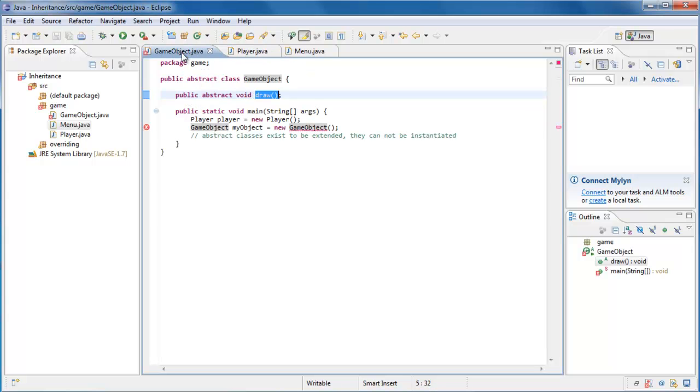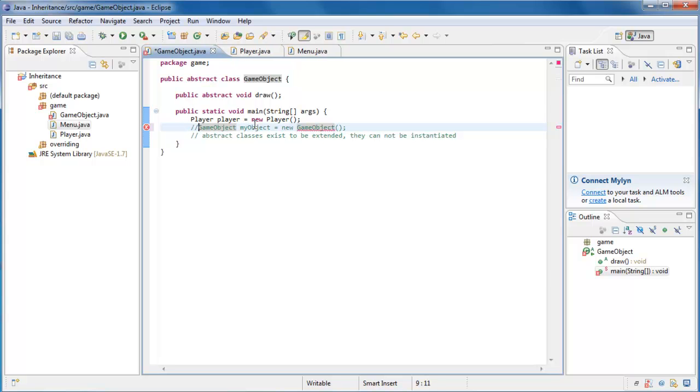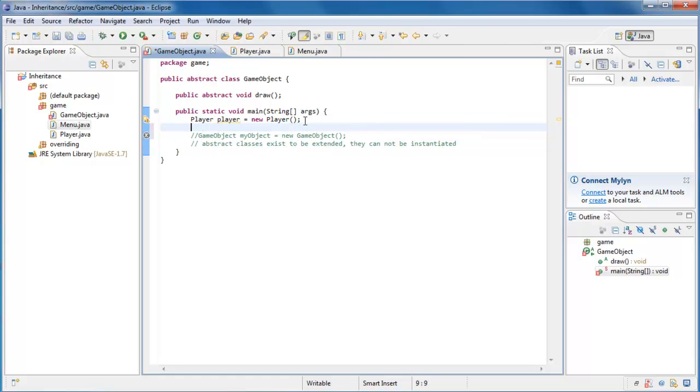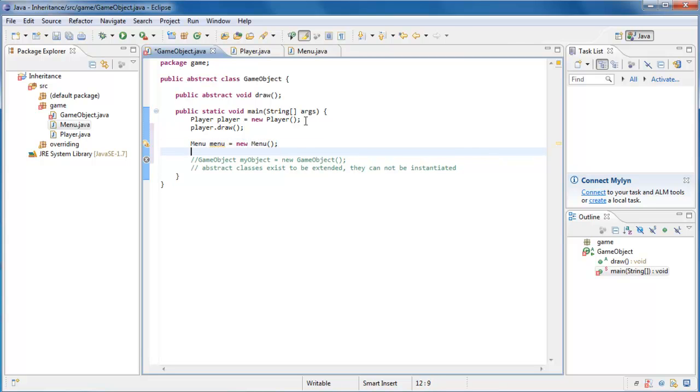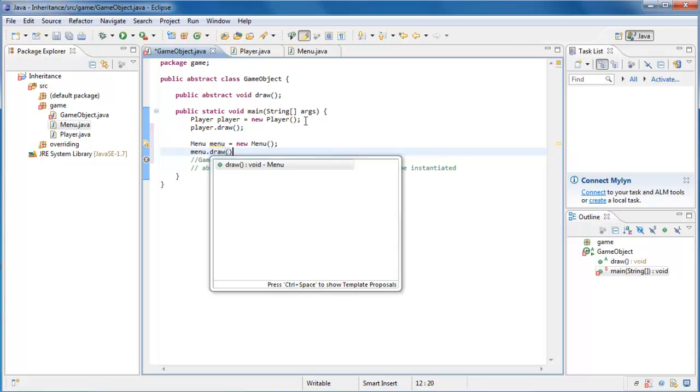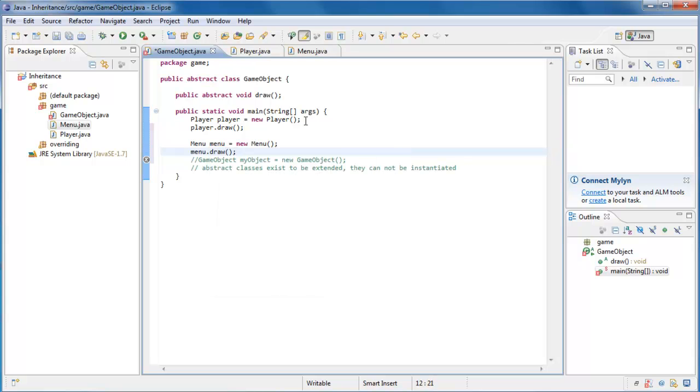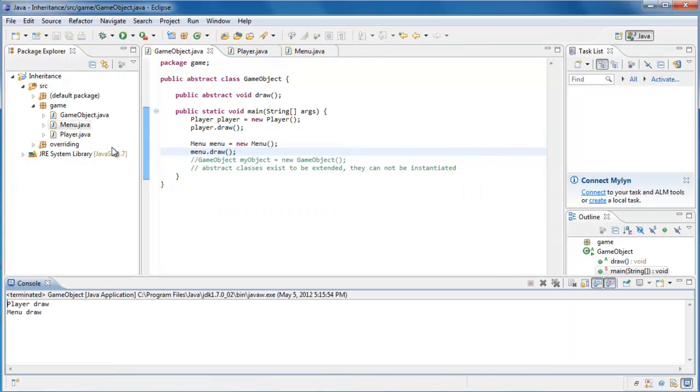So to see that, let's go over to GameObject, where our main method is. Let's comment out this line that won't work, because we're trying to instantiate the abstract class, which we cannot do. Right here we're creating the player. Here, after that we could say player.draw, let's instantiate a menu. And after that, let's say menu.draw. And if we were to run this, we should see player.draw and menu.draw, which makes sense.